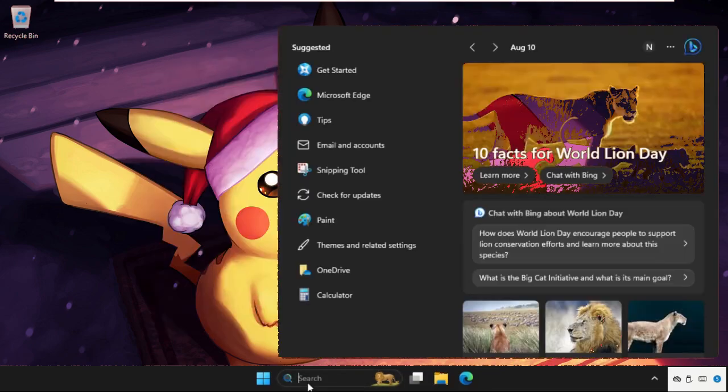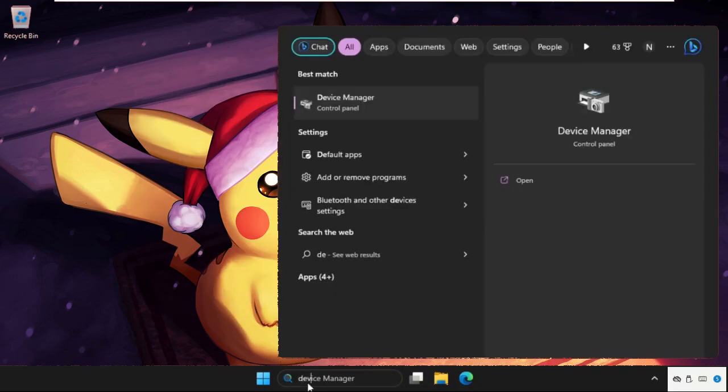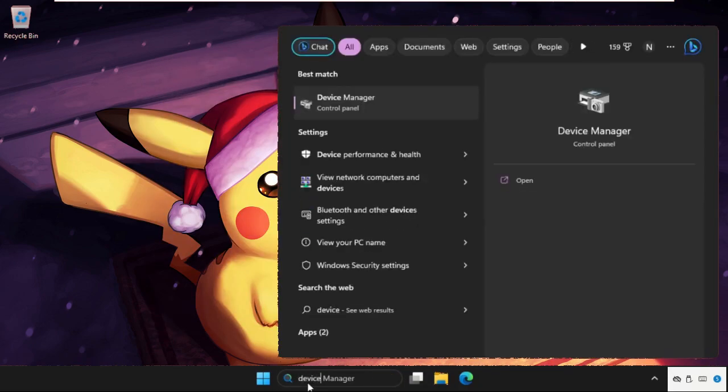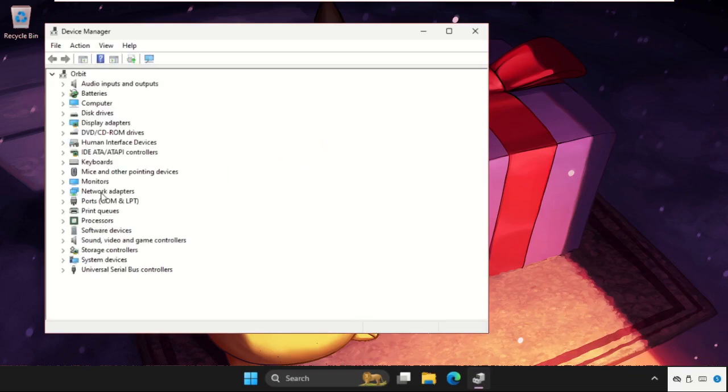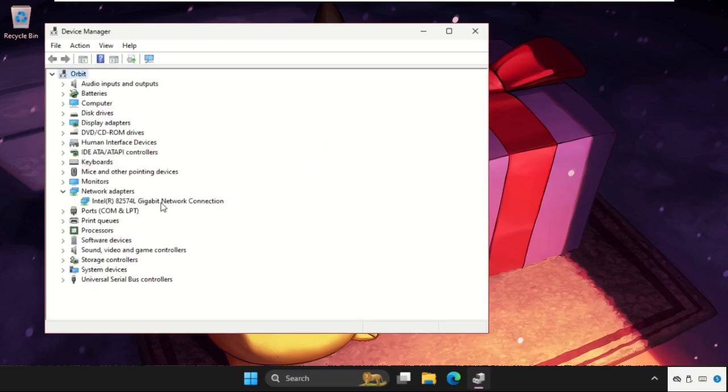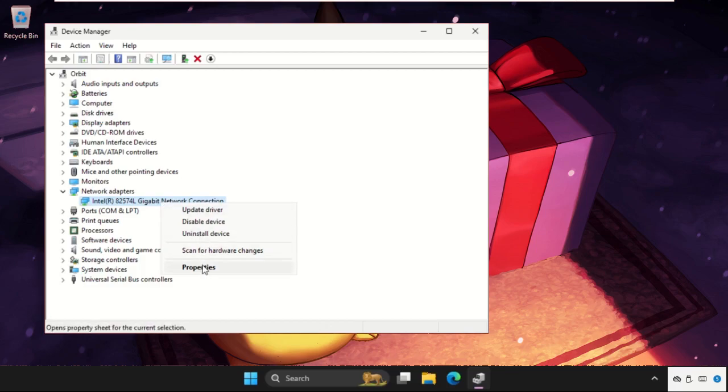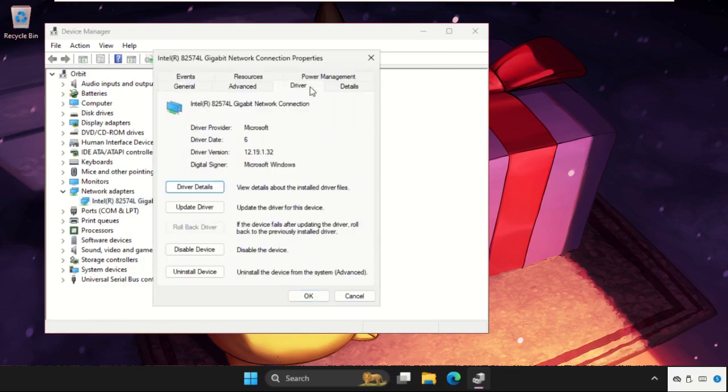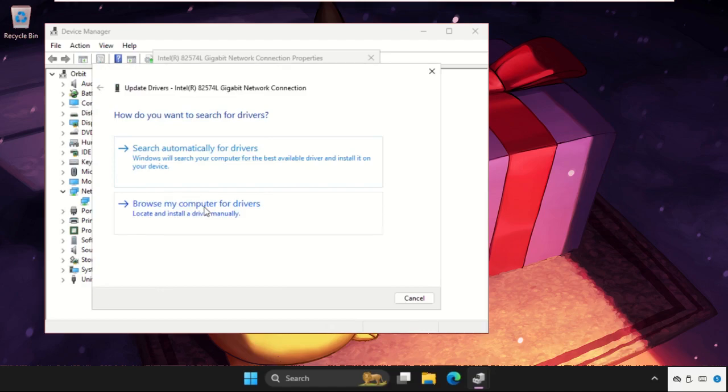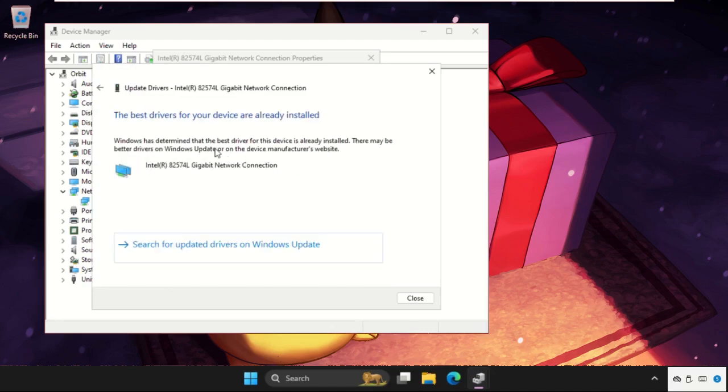Go to the Device Manager, click here, expand Network Adapters, right-click on the particular connection, go to its Properties, go to Drivers tab and click on Update Driver. Now select Search automatically for drivers and the best drivers will be installed automatically.